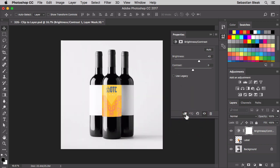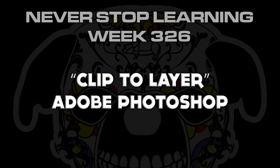So there you have it folks, that's a quick look at Clip to Layer in Adobe Photoshop CC 2017.